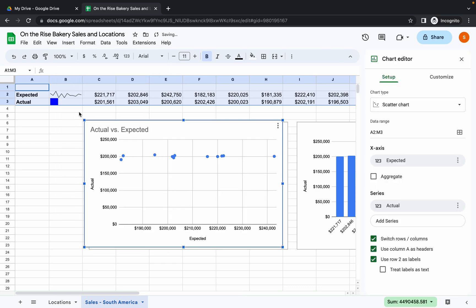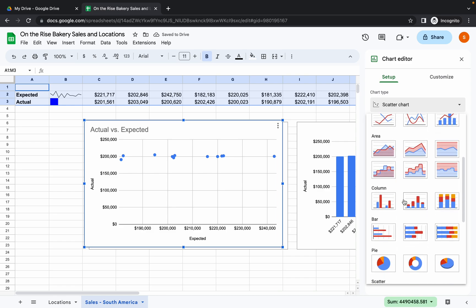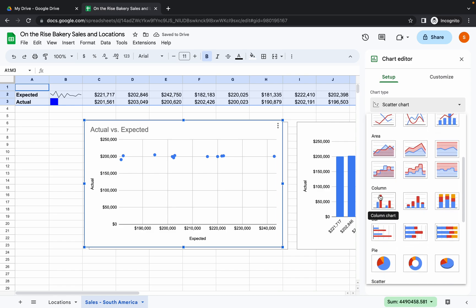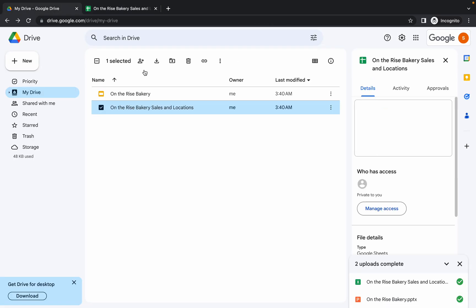From here, what we have to choose? Simply scroll down. Here you can see Column. Simply choose Column Chart like this. Okay, you are done with this. Now again go back to your main drive.